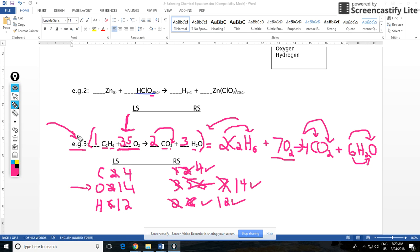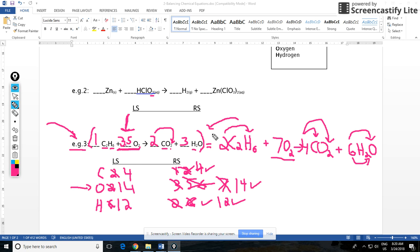You'll see it usually when it comes to certain combustion reaction types. You basically balance everything but the oxygen, and at the end you put a fraction that when it multiplies by two, because of the O2 there, will give you a whole number. Then you leave your fraction there. Don't make that your final answer. What you need to do is multiply by two to get rid of the decimal number, and that's what we did here.